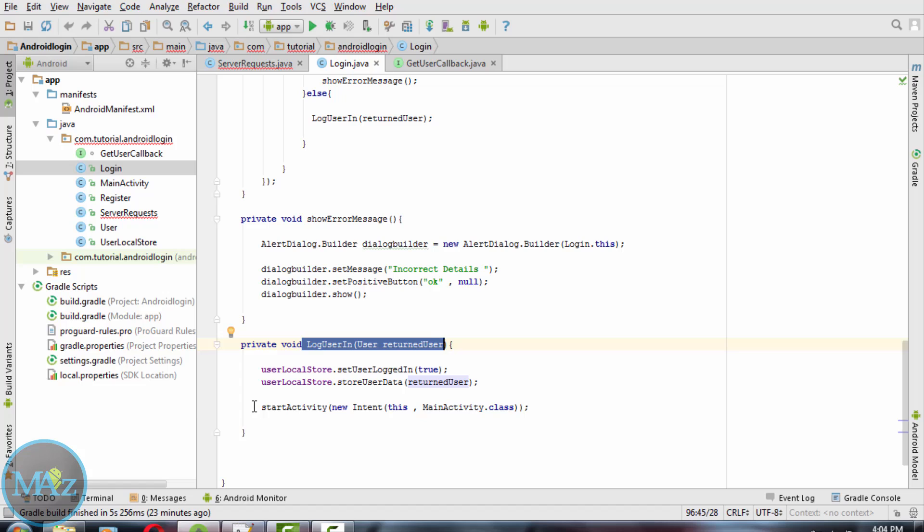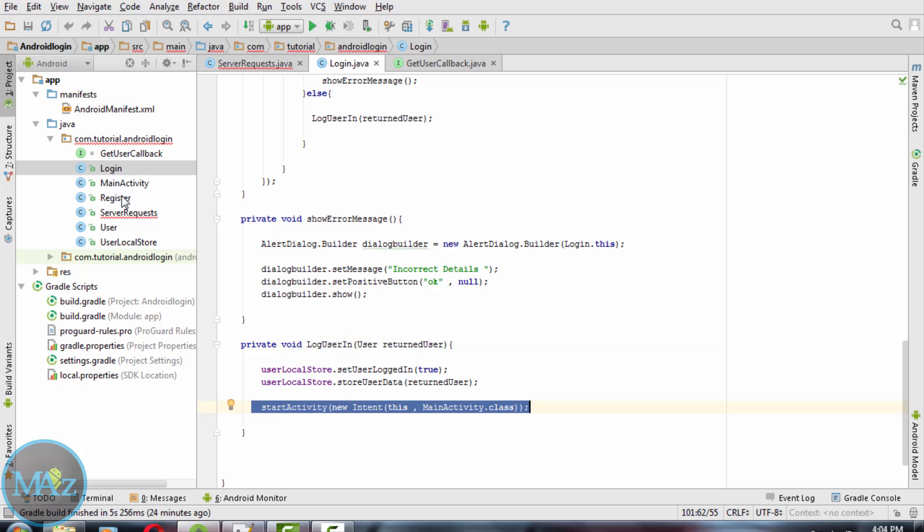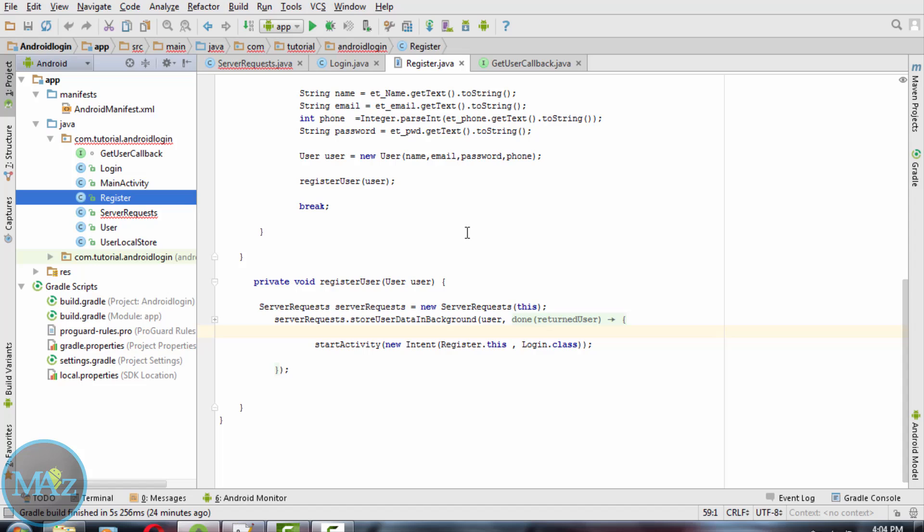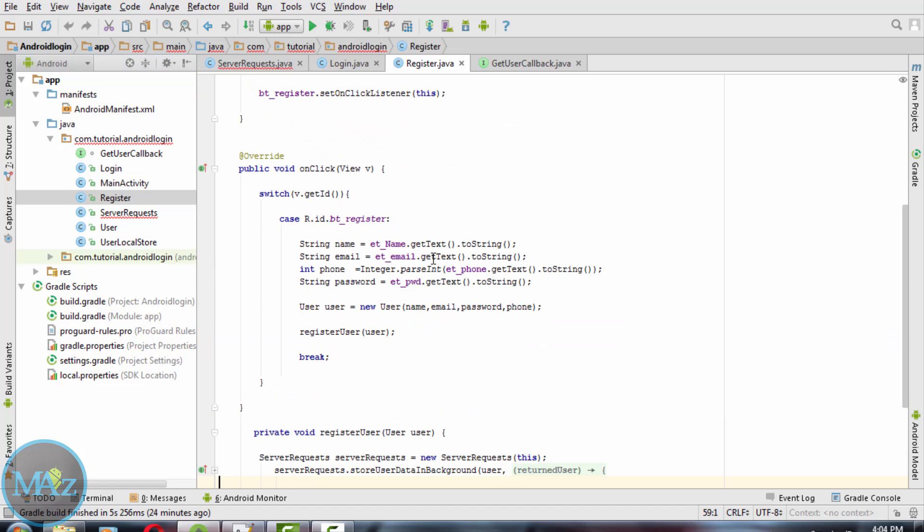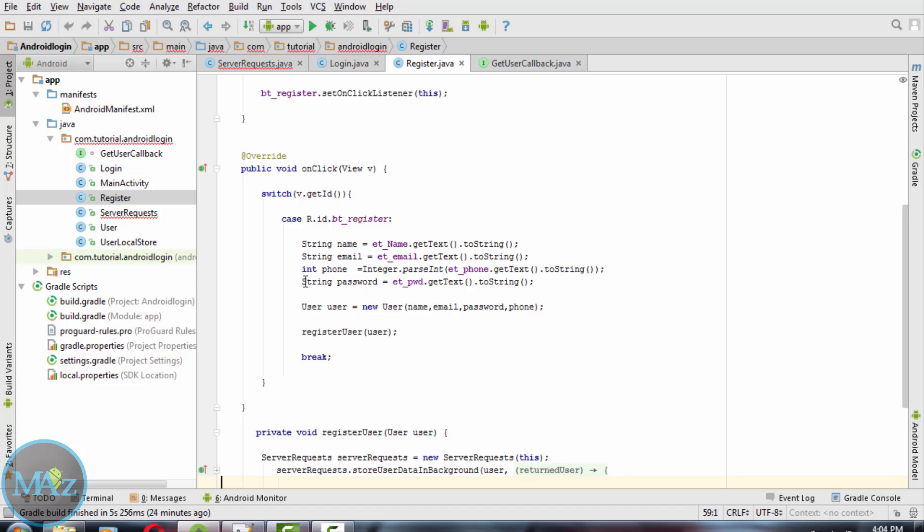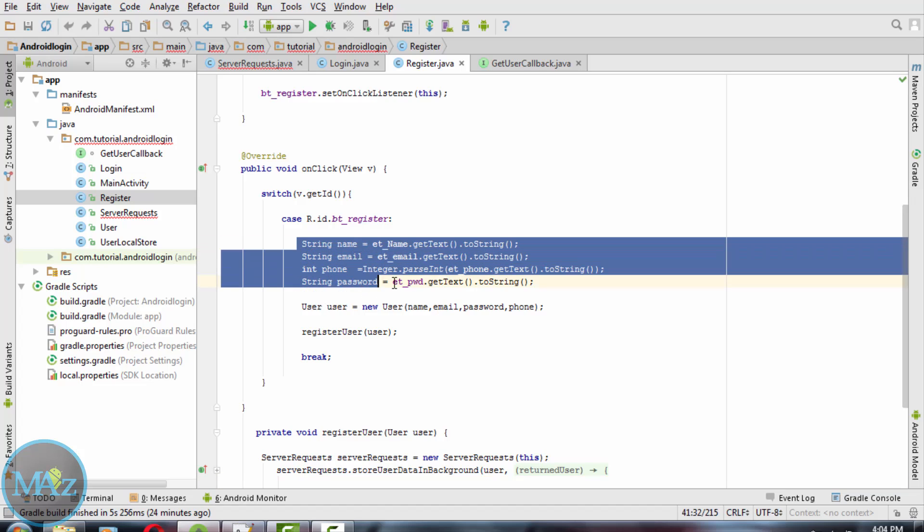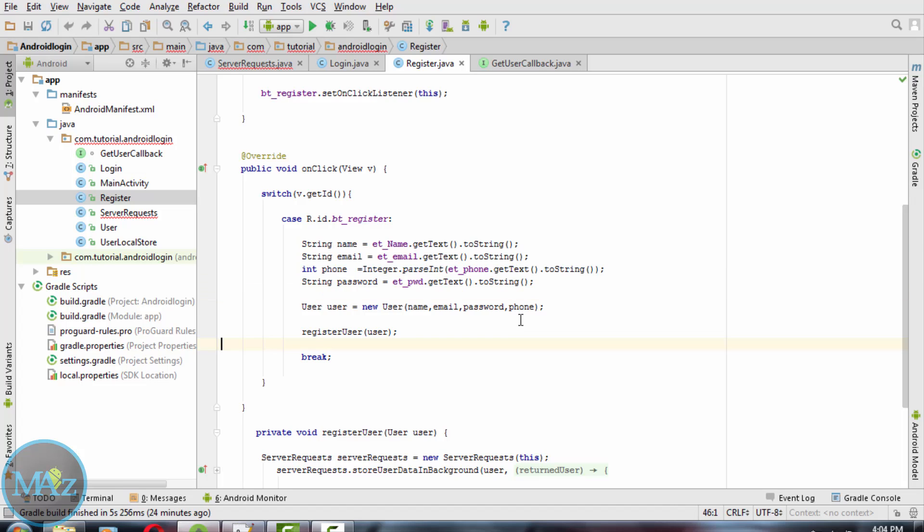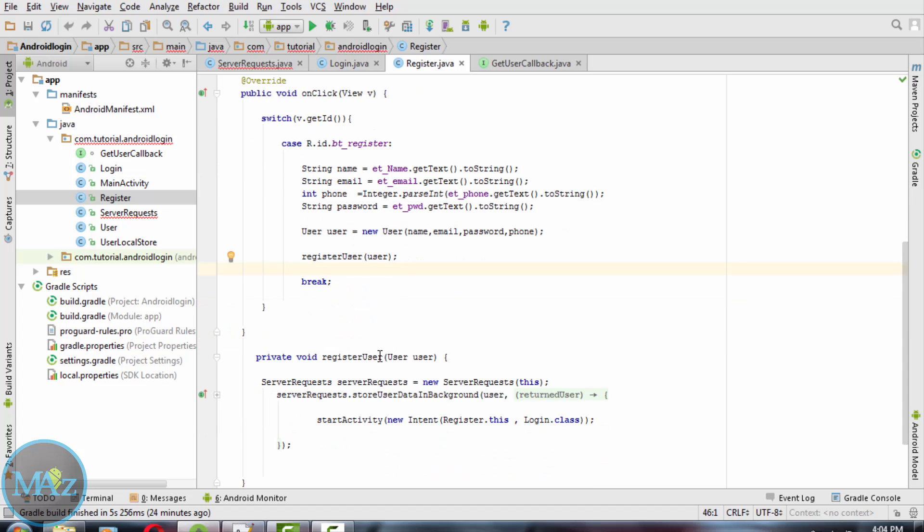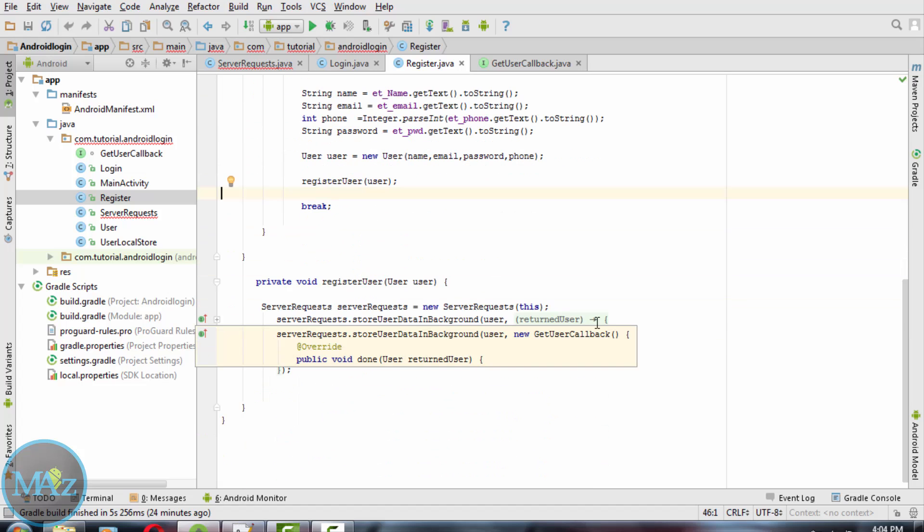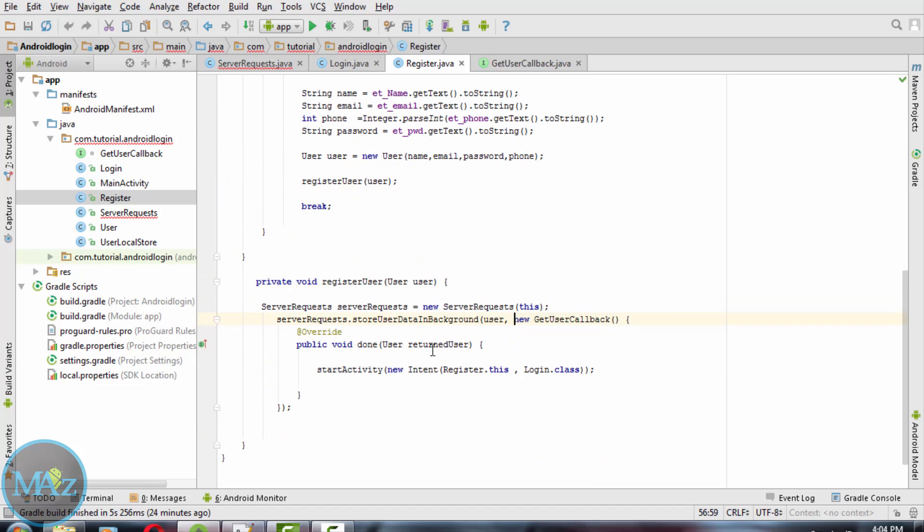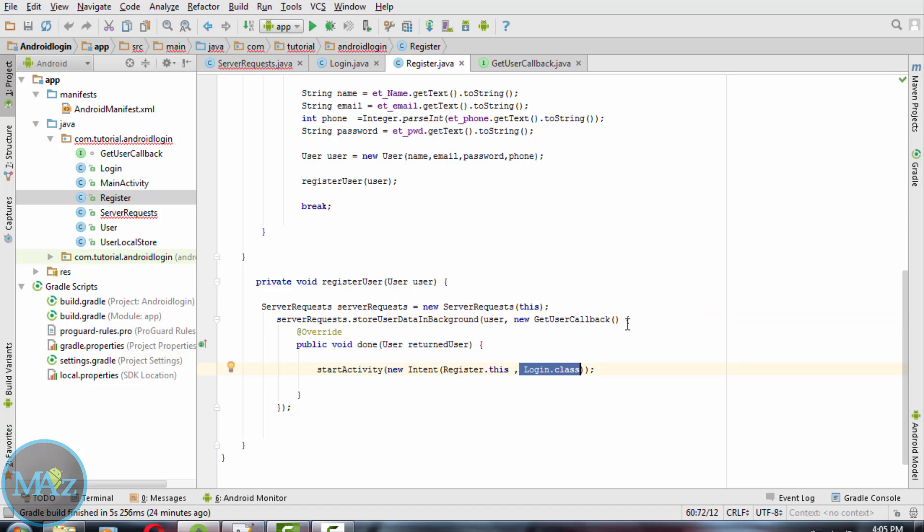Now coming back to Register dot Java. After giving the user details, user will try to register and the user details will be put into the register user method. This method will be called and after the registration is successful, then user will call back to the login class and ask to login again.